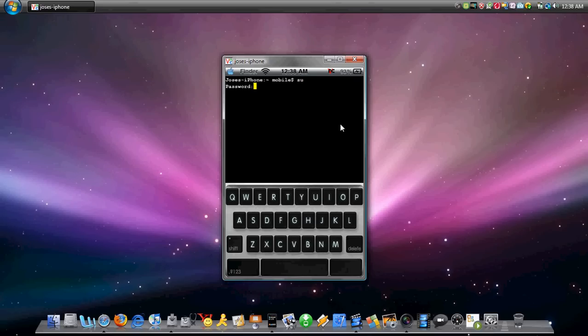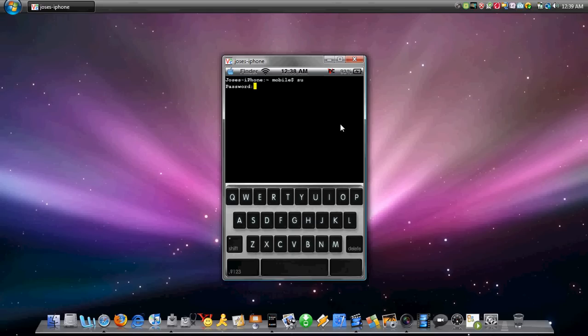Now your password, this only applies to people who haven't changed their password. The default password is Alpine. It's A-L-P-I-N-E, Alpine. And you hit enter.